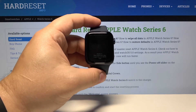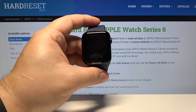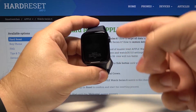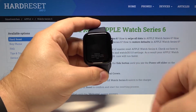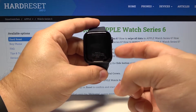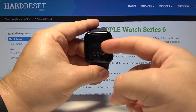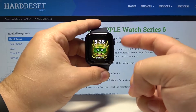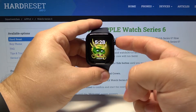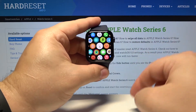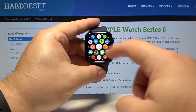Let's start by waking up the screen on our watch. To do it press any of the buttons or tap on the screen. Then press the digital crown to open the app menu.